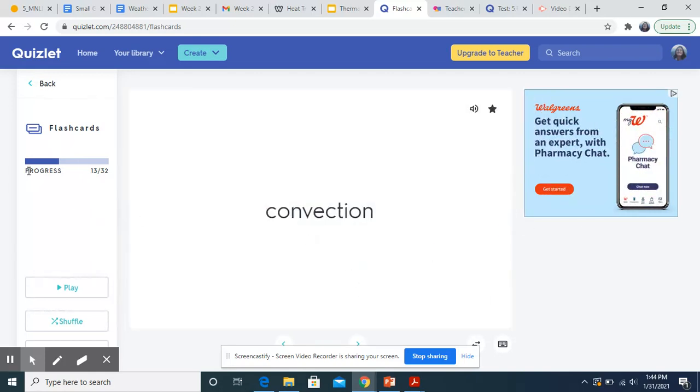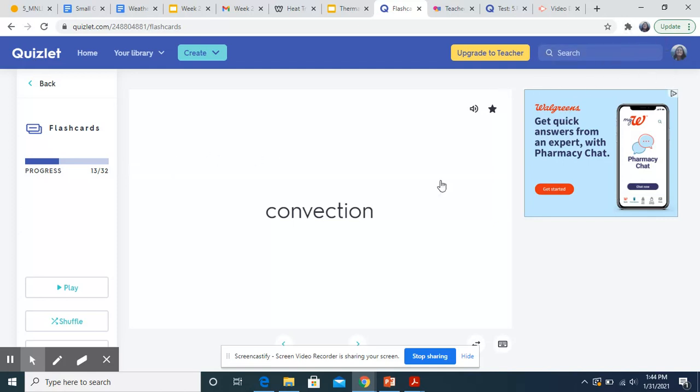All right, that's all we're going to do today. There's 32 of these and we only went through 13. So make sure you guys are looking at this and practicing because you will have a test on this stuff pretty soon. All right. Thank you guys. Bye.